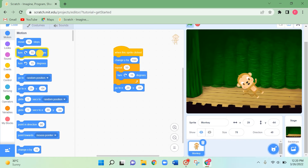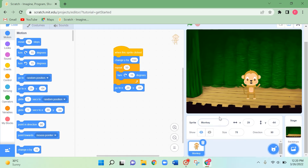You can hop a sprite, spin it, and then have it come back to its home place. Now let's close this.